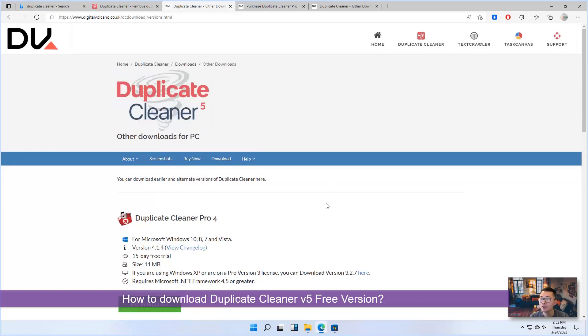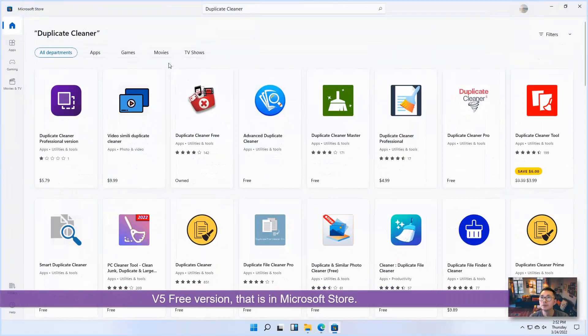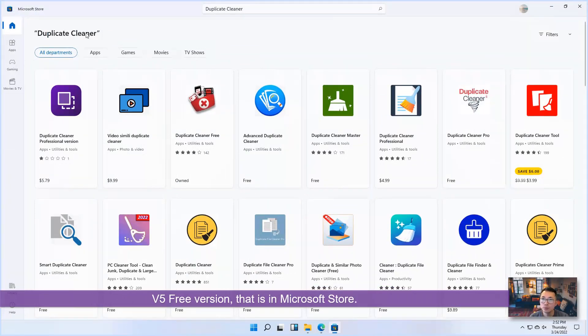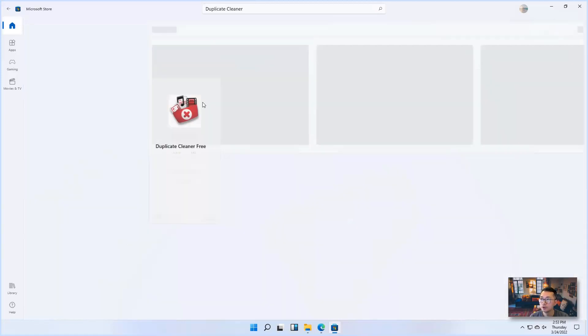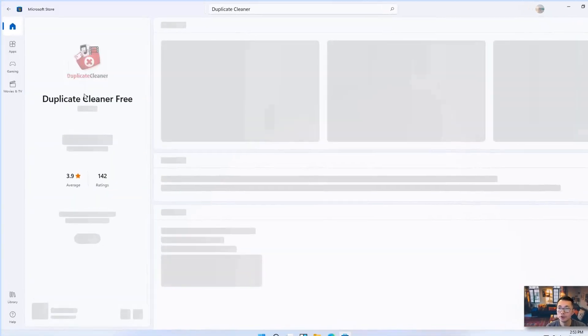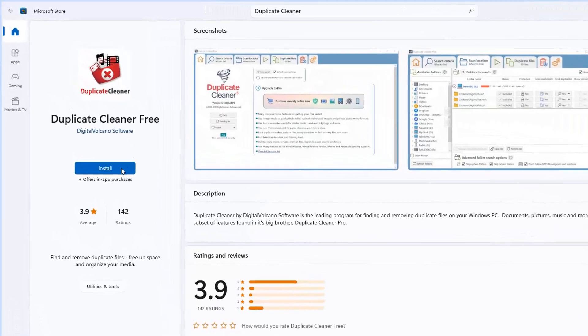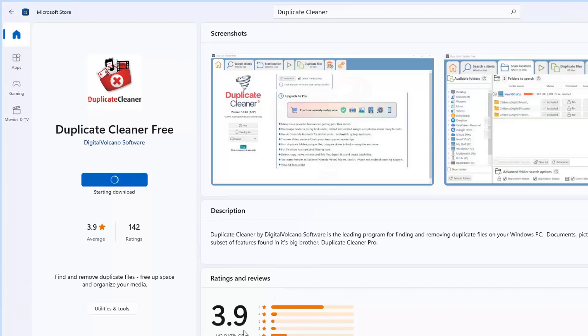How about the Duplicate Cleaner 5 version 5? That is in Microsoft Store. So if you search Duplicate Cleaner, you will find Duplicate Cleaner 3 version. Right now it's getting 3.9 rating, which is also not bad comparing to other free versions.